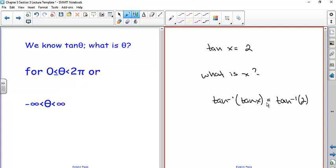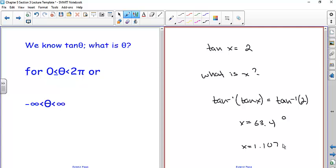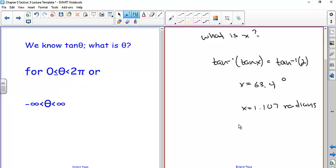I'll change my calculator mode to degrees. Since the tangent of 45° is 1 and it gets bigger, the answer is between 45° and 90°. The inverse tangent of 2 gives 63.4 degrees. In radians mode, the inverse tangent of 2 gives 1.107 radians, or dividing by π, we get 0.3524π radians.